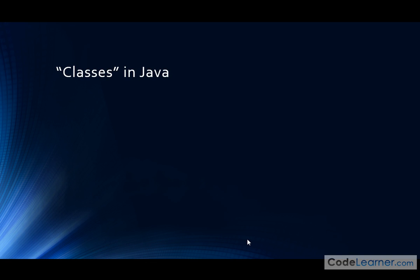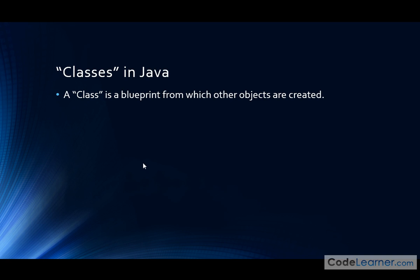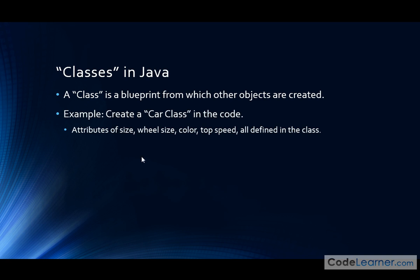All right, another thing we need to talk about, again terminology, is called a class or classes in Java. What do we mean by that? A class is a blueprint from which other objects are created. So the word objects I've used here, you may have heard of the term object-oriented programming language. Well, Java is an object-oriented programming language, and so because of that we have these things called classes.